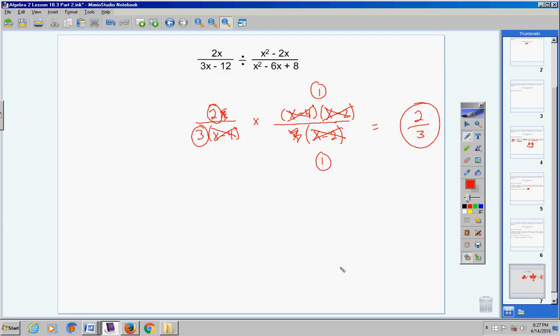I'm glad the video's a little short today — gives you guys a little bit of a break on the longer notes videos. I hope this has made sense. Again, the only difference from today to Lesson 10.3 Part 1 is you're simply flipping the second fraction and then using your multiplication steps. I hope this video's been a help. If you have any questions, don't hesitate to call or email.